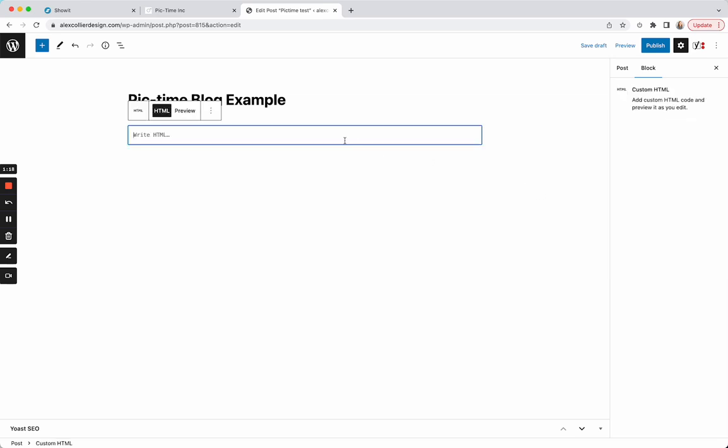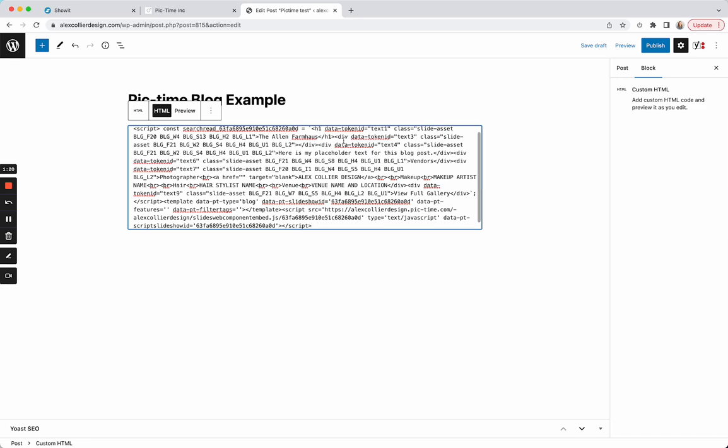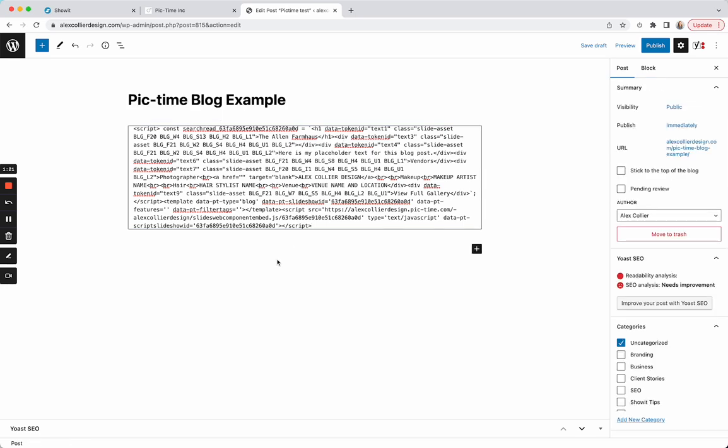Click that Custom HTML block. I'm just doing Command V to paste it in. And then you can see here, it's not going to actually show me the blog. It looks like it's just this code, but when I click Preview,